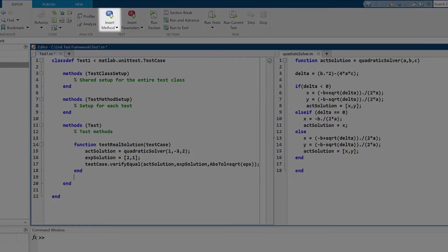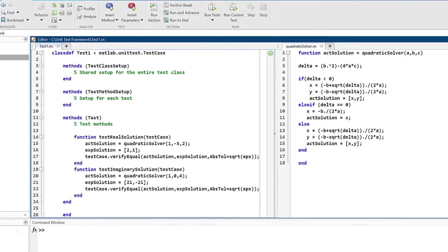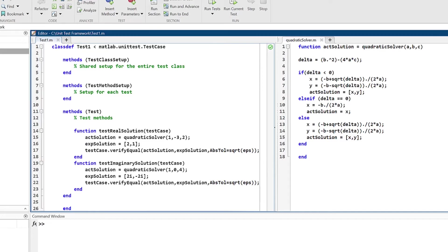Using the insert methods button, we can also add another test of the output for an imaginary solution to the quadratic equation.